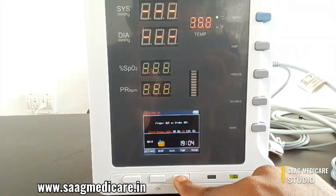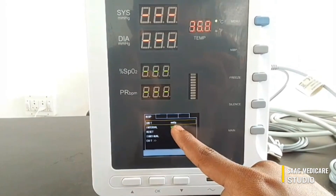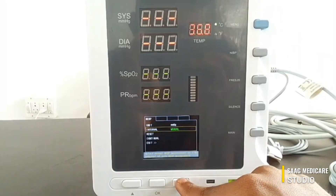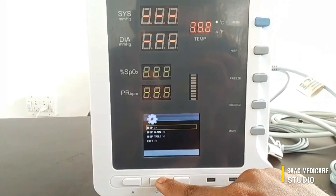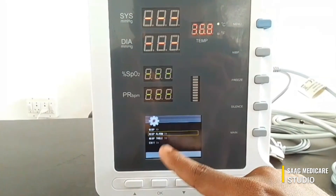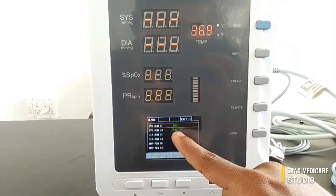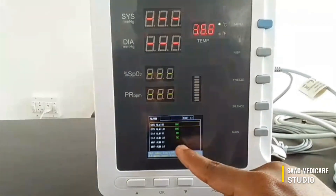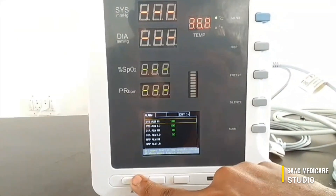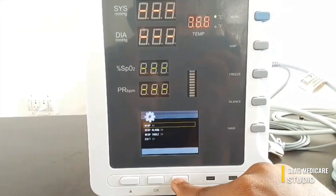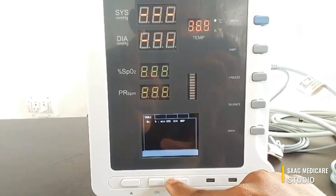We can move on to NIBP settings. In NIBP we can set up the NIBP unit, interval, or we can reset and exit. In NIBP alarm settings we can change the systolic alarm high and low, and diastolic alarm high and low.